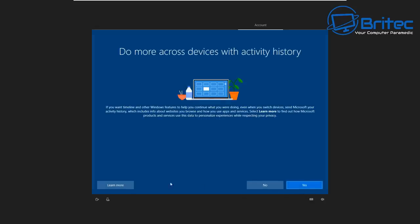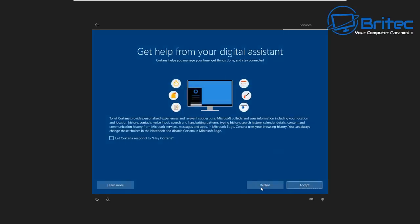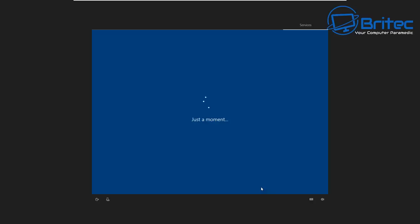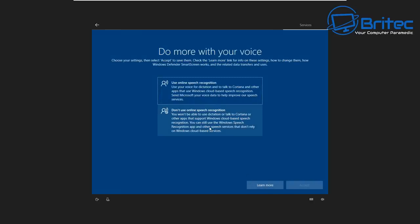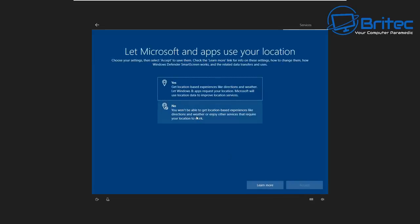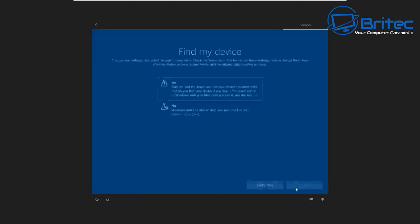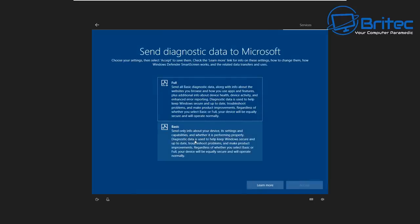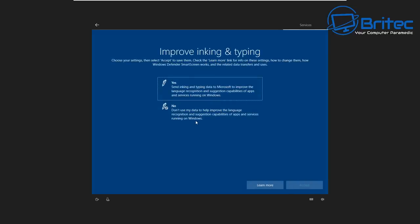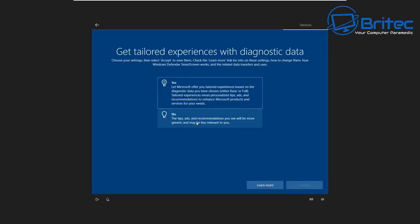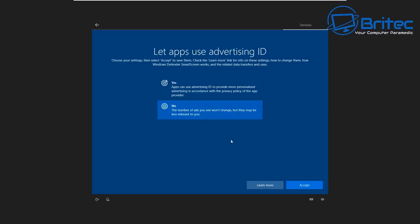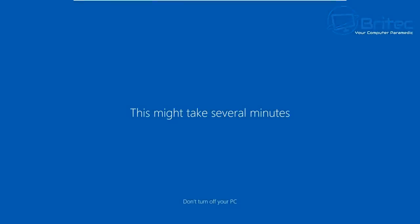Skip the password and move on. For the privacy settings I'm saying no to Cortana, no digital assistance, location off, no Find My Device, basic diagnostics, no inking and typing improvement, no tailored experiences, and no advertising ID. Turn all that off. This will now build the rest and get it all ready, and once done we should be at the desktop.